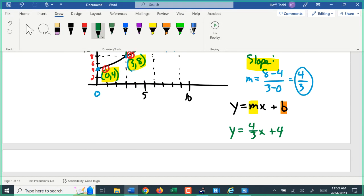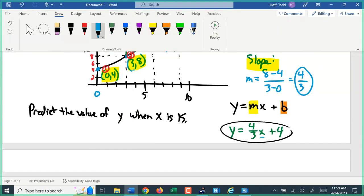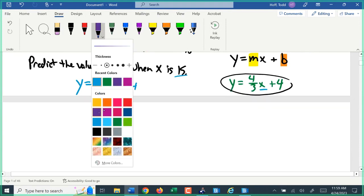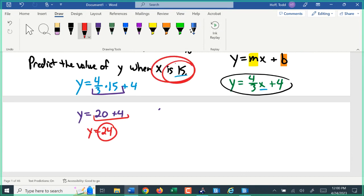From here there are a lot of things we could use this equation for. We might try to predict the value of y when x is 15. Taking the equation y equals four-thirds x plus 4, I replace x with 15: y equals four-thirds times 15 plus 4. Four-thirds times 15 is 20, so y equals 20 plus 4, which gives y equals 24. When x is 15, y is going to be 24.